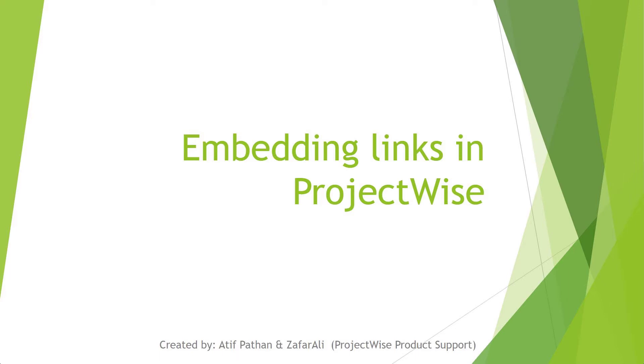About me, I have been working with Bentley since last 2.5 years, mostly working on ProjectWise core and integration related issues. So today, we are going to give a presentation about how embedding links work in ProjectWise.